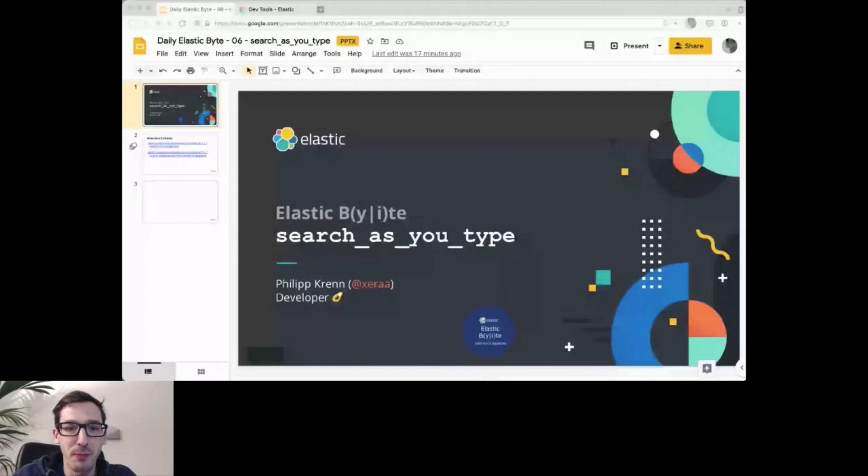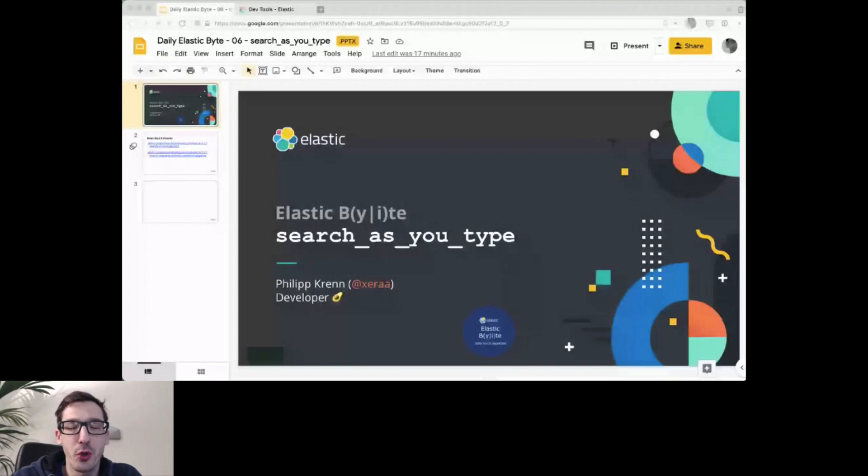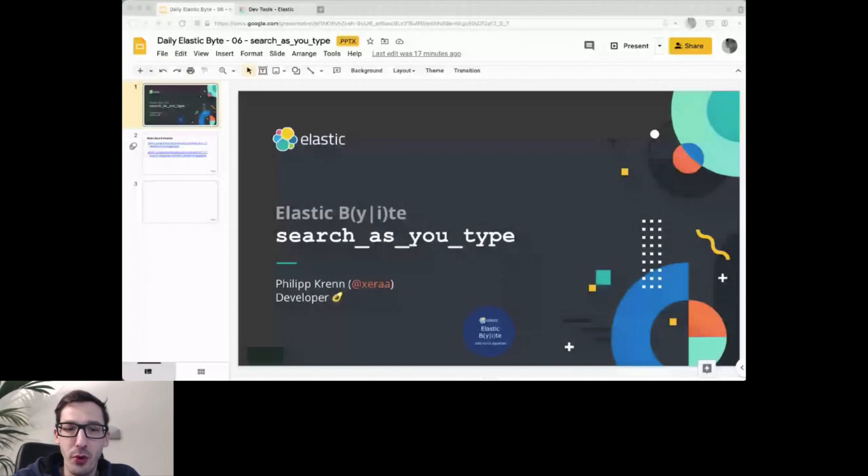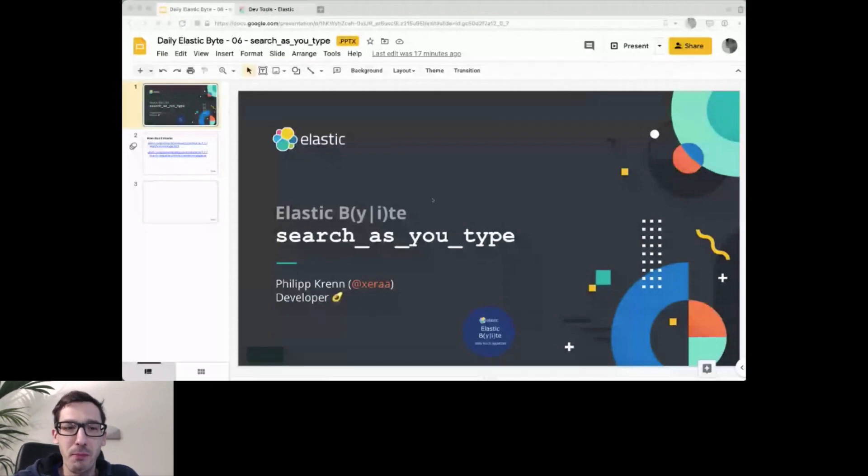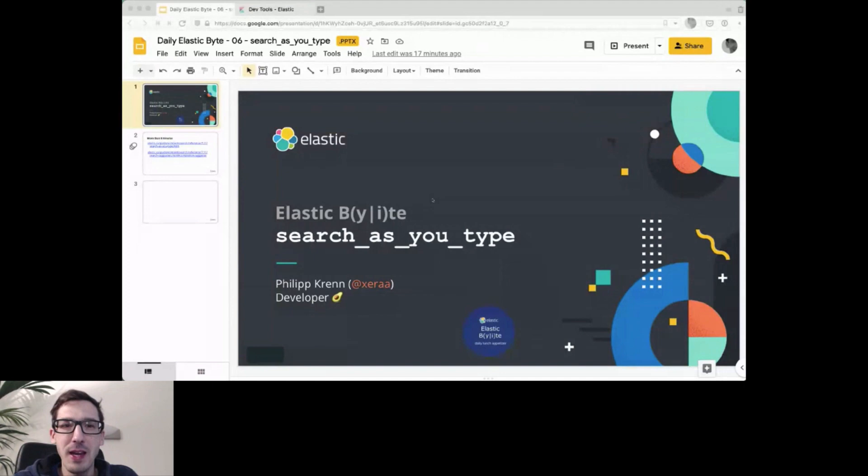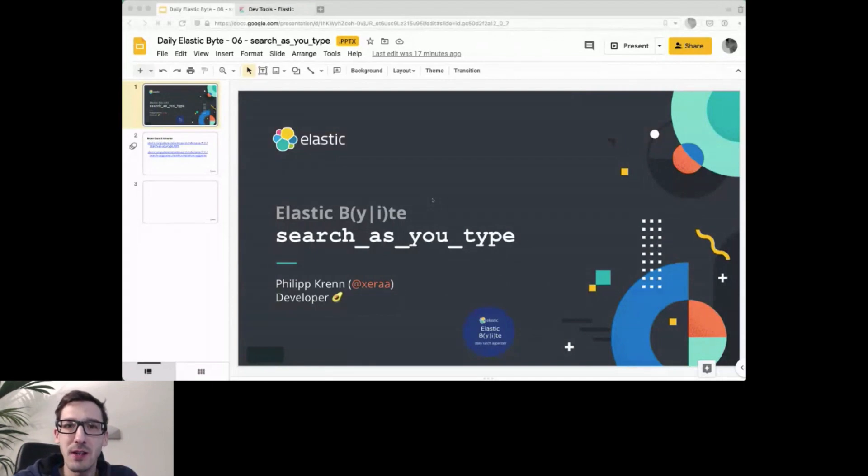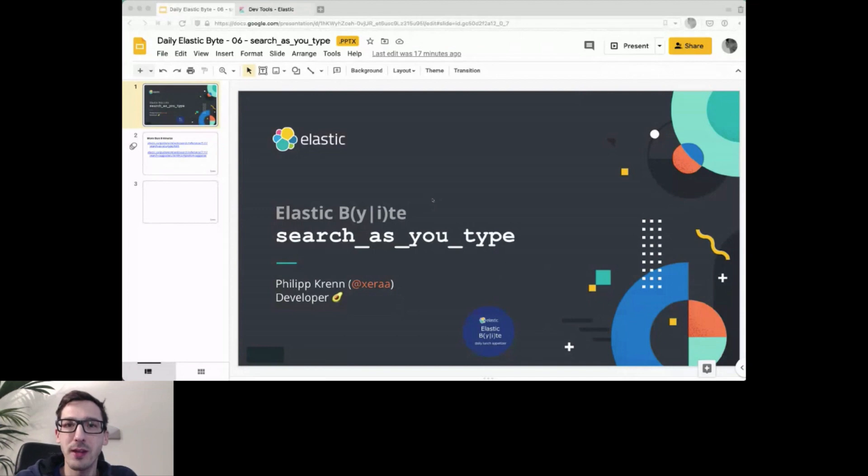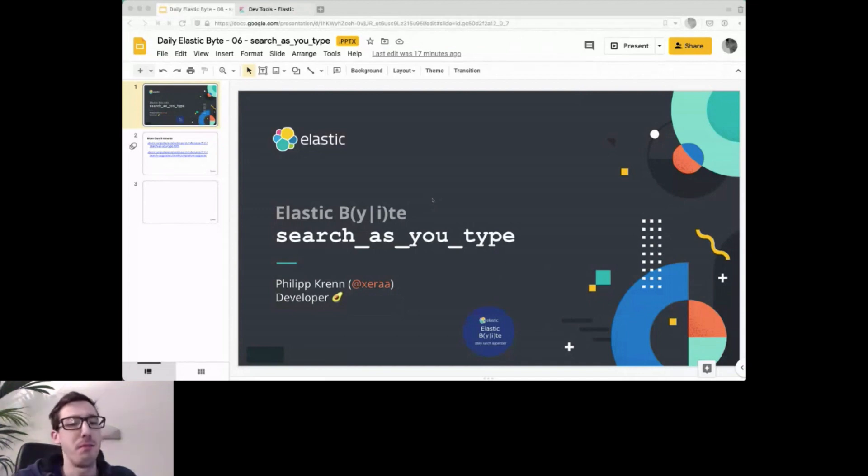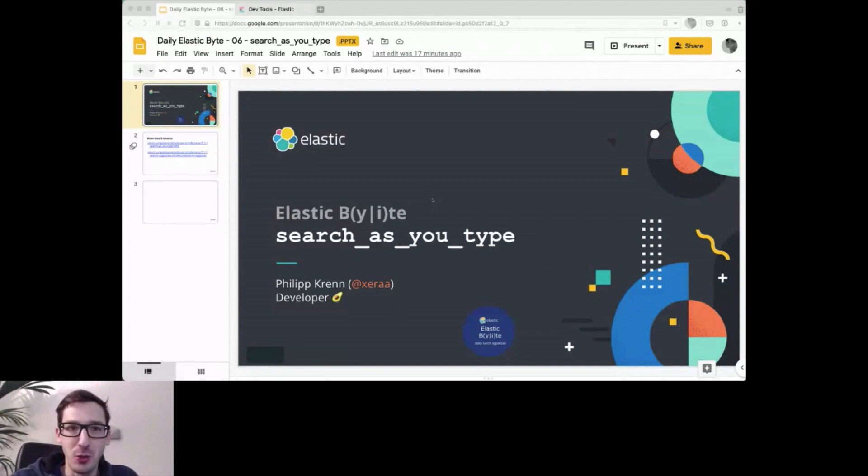Hi, I'm Philip. Today I want to show you one of the data types that is not widely enough known. It's search as you type. It's one that's not really bringing anything exactly new because it's made up of existing ones, but it's something to make your life easier for some very common thing that you want the full text search engine to do, namely searching as you type things.